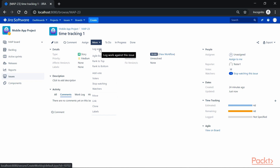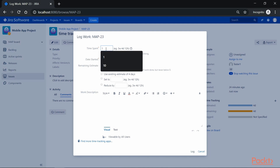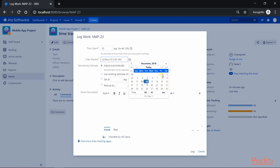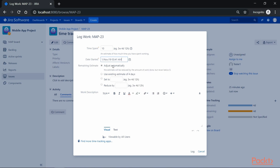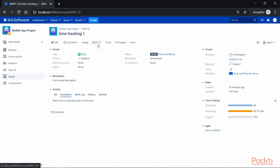To record hours, click on More and go to Log Work. Here we can specify the hours spent — let's say 10 hours — and we started working from the 1st of November. We can select the option to set to, reduce by, or adjust automatically — let's leave it as adjust automatically. Click Log. If you notice, it has automatically changed from four days remaining to three days, seven hours, and 50 minutes remaining. The logged hours show as 10 minutes because the time format we chose was in minutes. That's how you can log your hours for any particular issue.